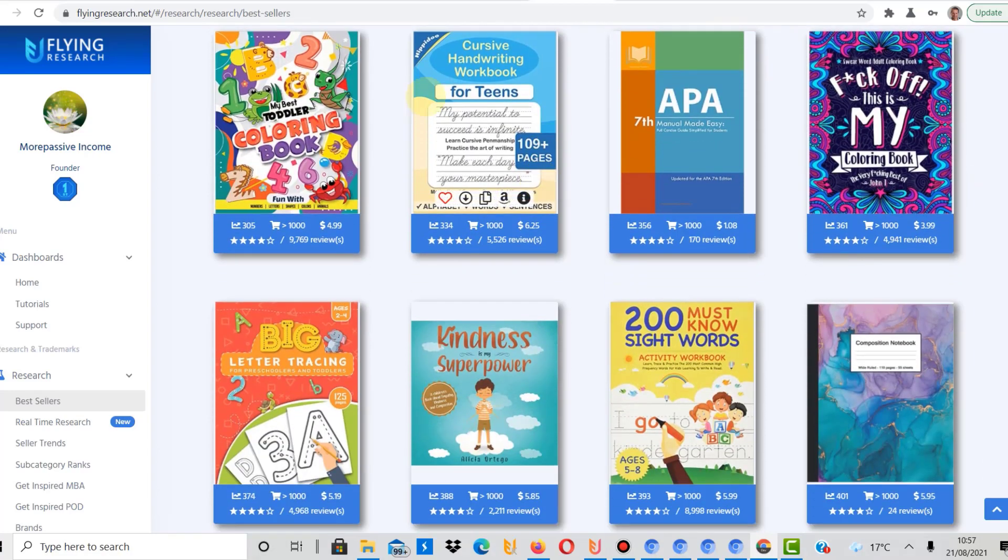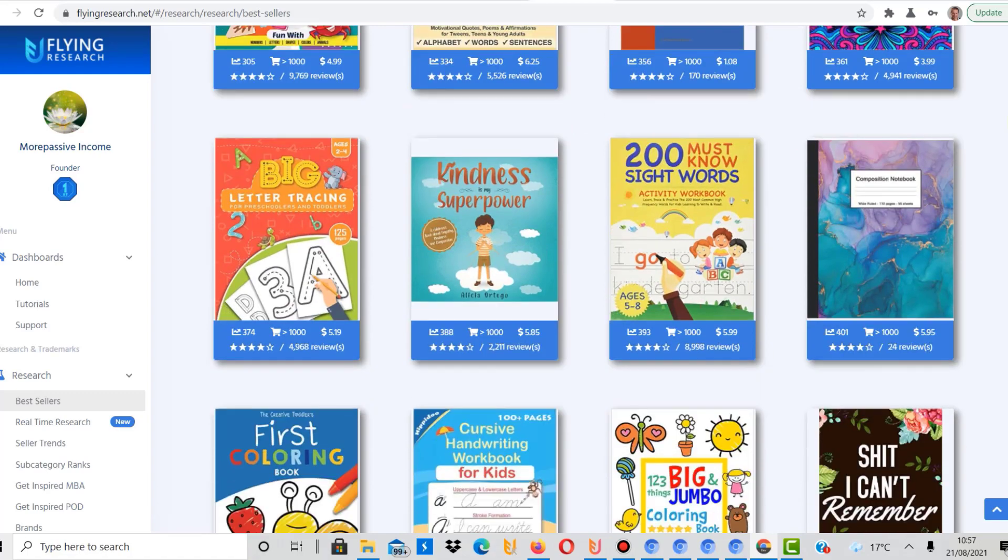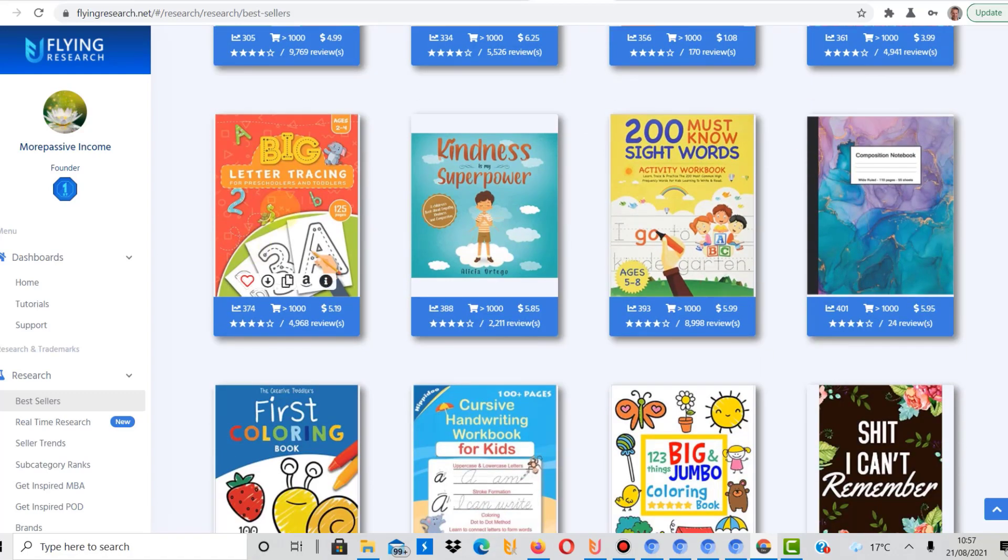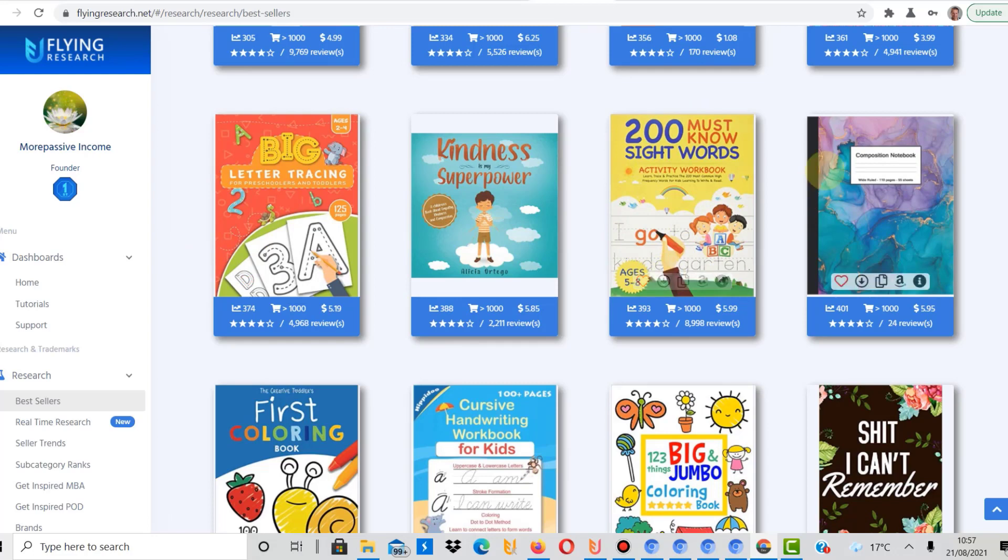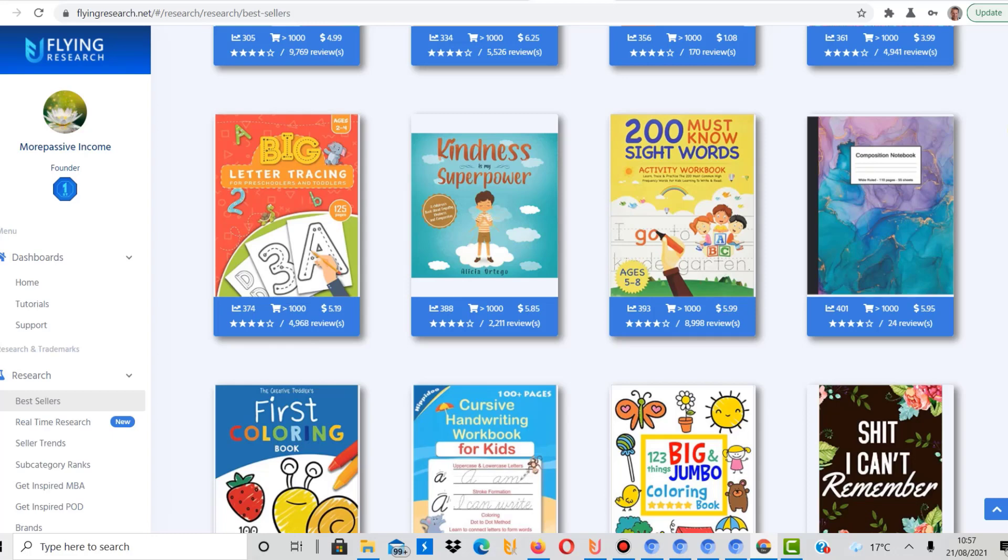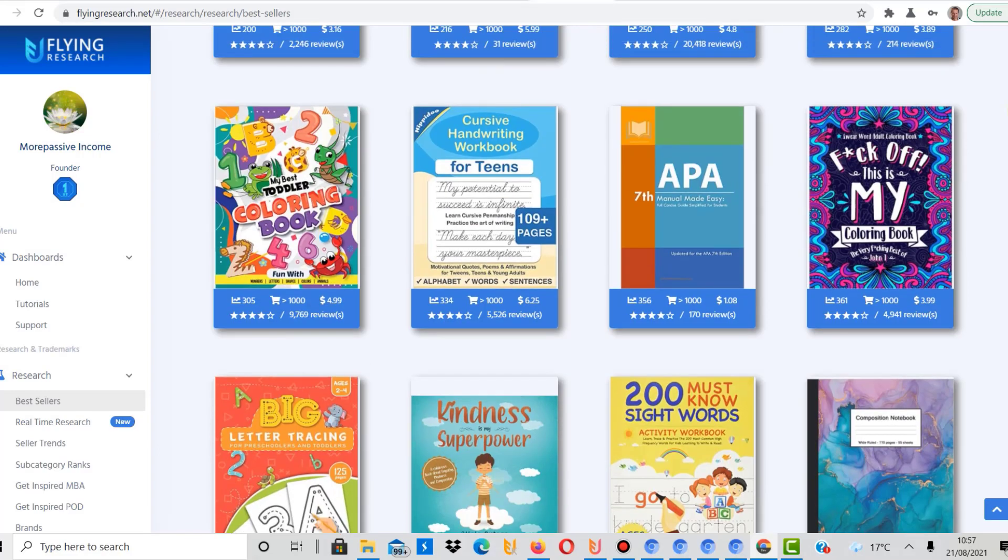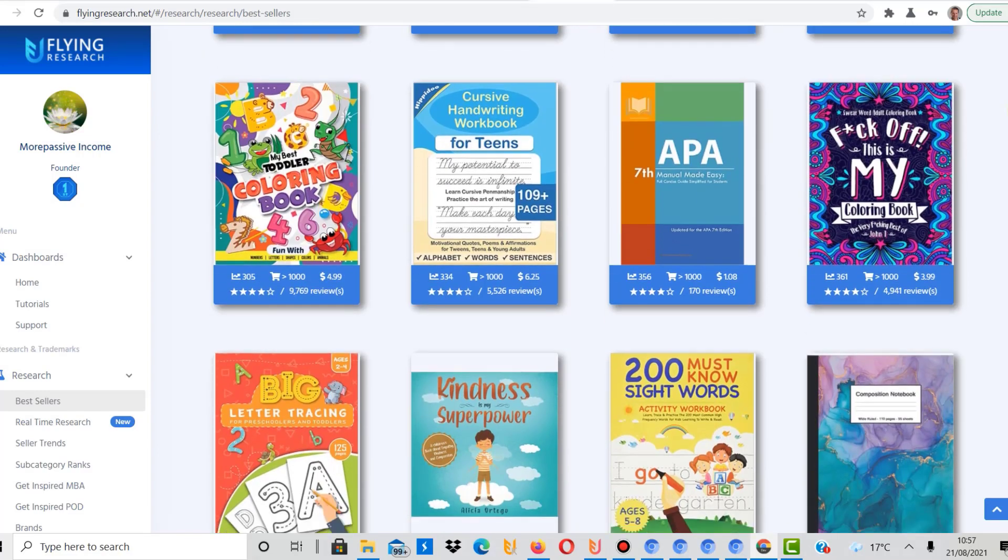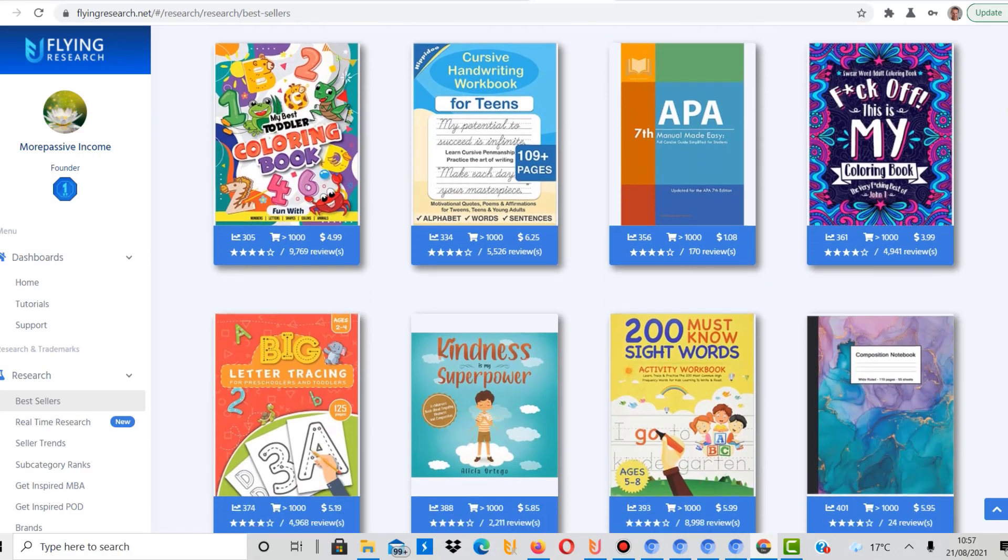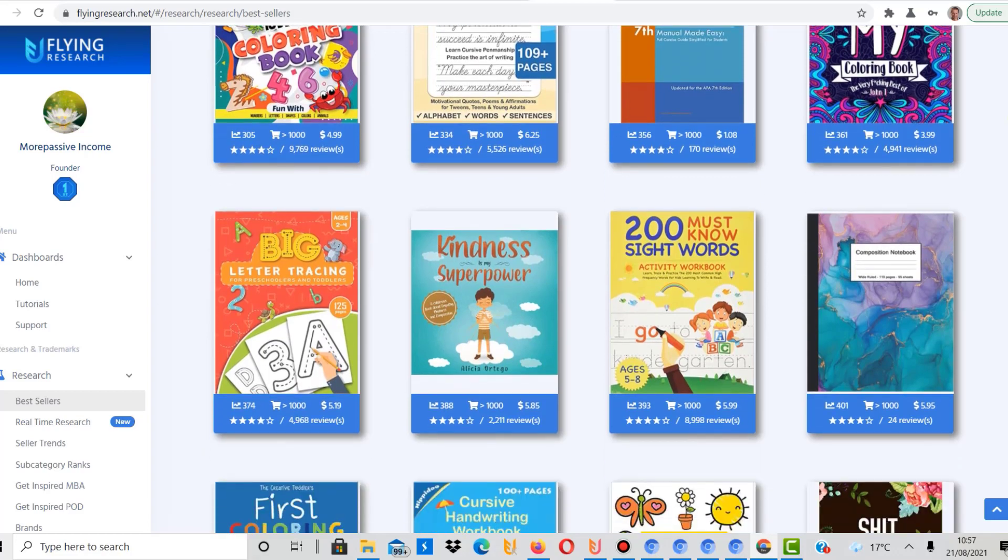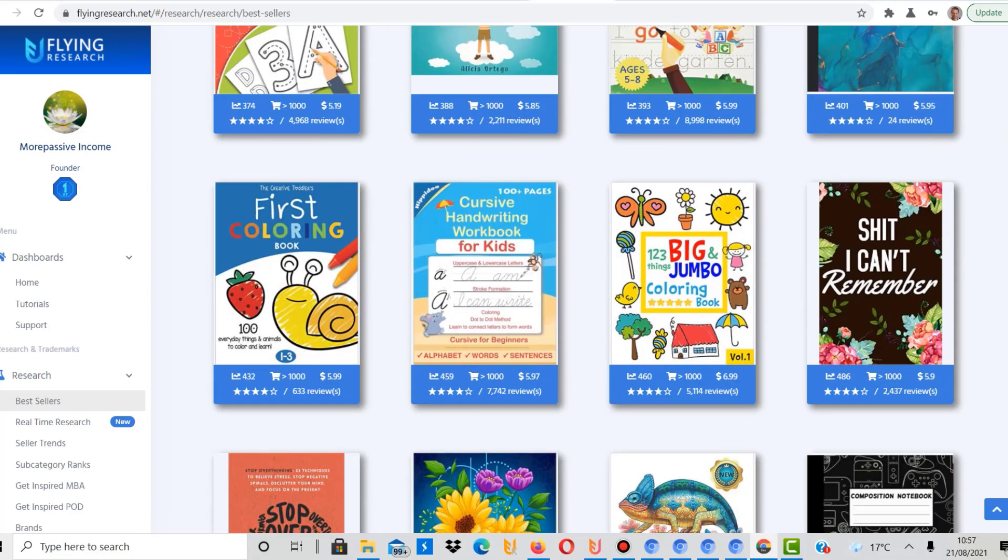Here again handwriting. These sell pretty well writing. Again, letter practice. And here again, this has to do with activities for toddlers and children. Again, another composition notebook. So far we've seen a lot of composition notebooks in the top, whatever, top 50 here, and a lot of swear words coloring books or coloring books in general and activity books.